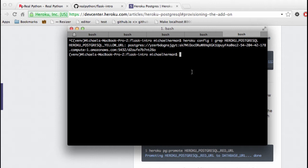At the very end of the last video, you saw that our app was getting a 500 internal server error. Let's quickly look at why that is. If we run the app locally with Python app.py,